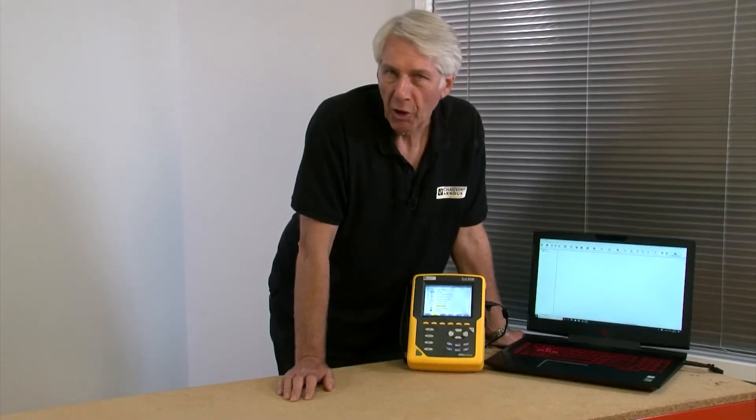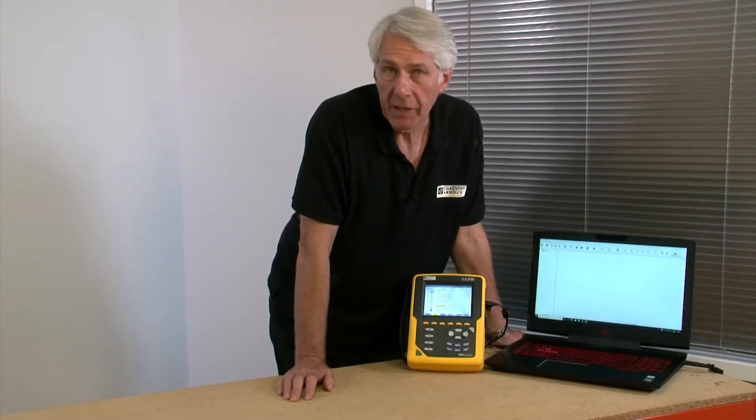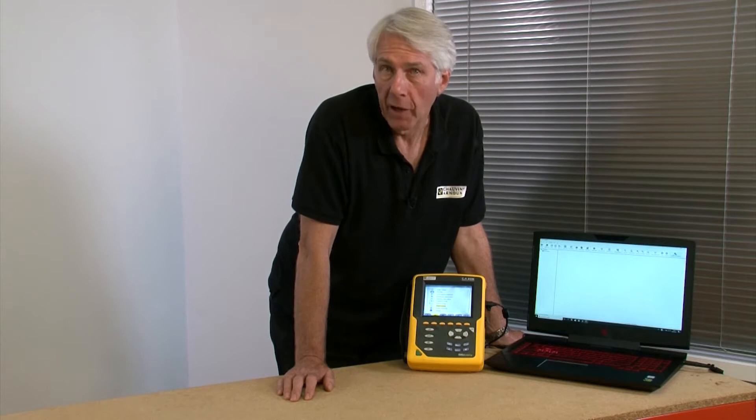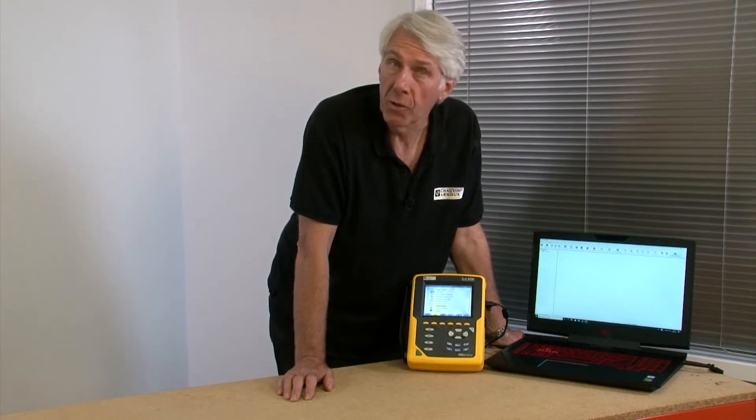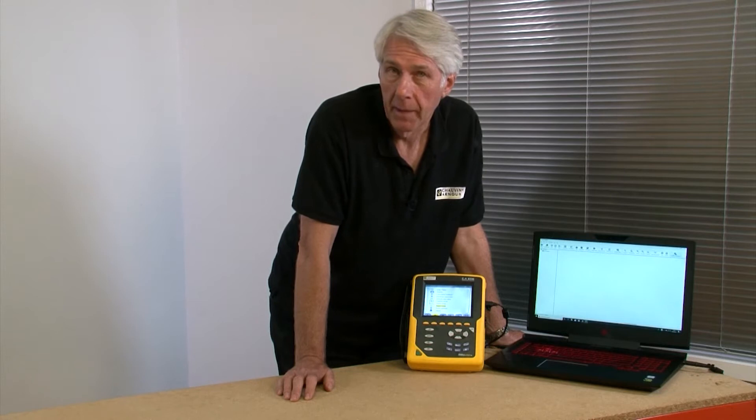In this video we're going to show you how to download data from a Chauvin-Arnault Qualistar using the Power Analyzer Transfer or PAT2 software.